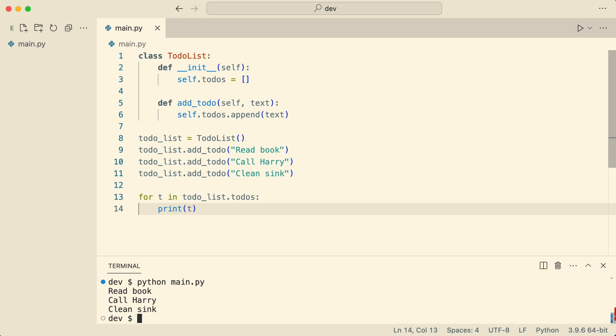But this code has a problem. The user of this class should not have access to the internal to-dos list. In fact, the user should not know any class implementation details. In this video you learn how to make the to-do list iterable the Pythonic way.